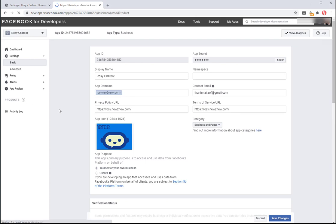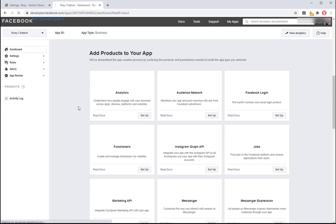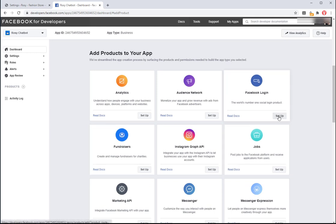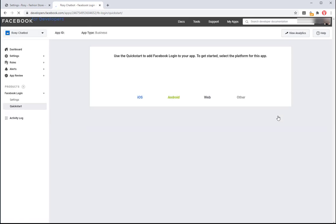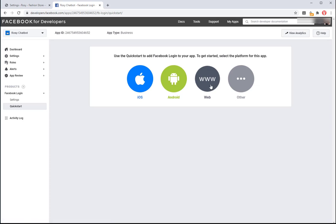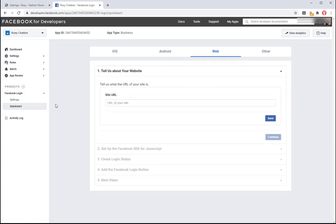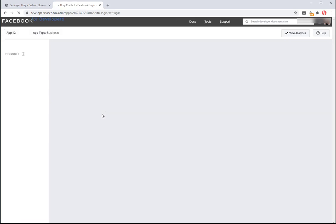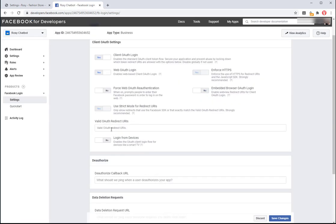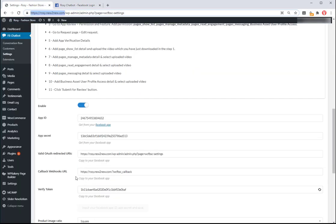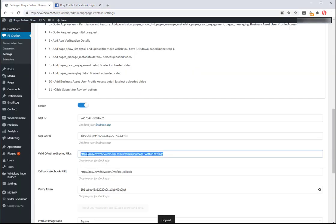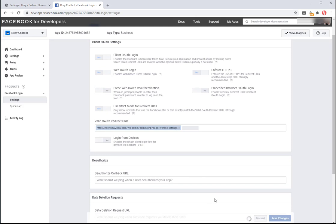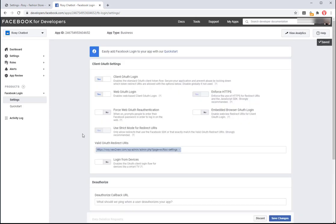Click on add product then add Facebook login. Click add button.